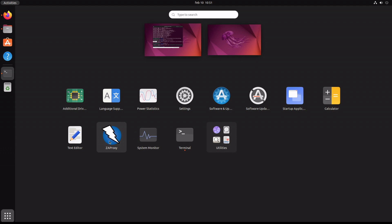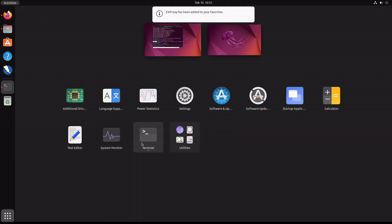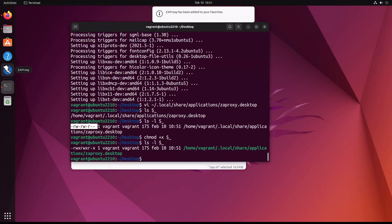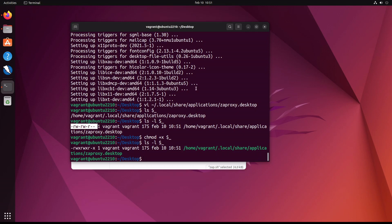And there we go, it's in. You right-click, select add to favorites, minimize the screen. We see it now, it's on our dock. We click it and ZAP launches.